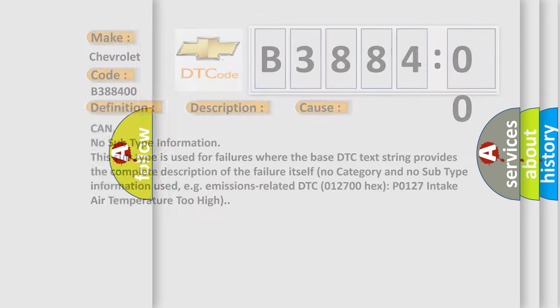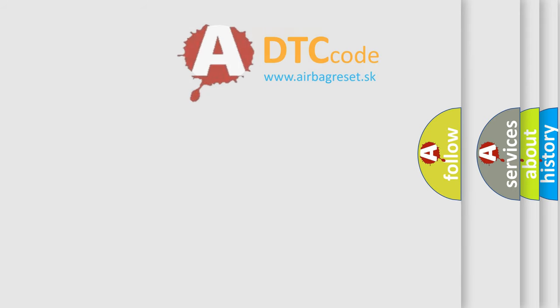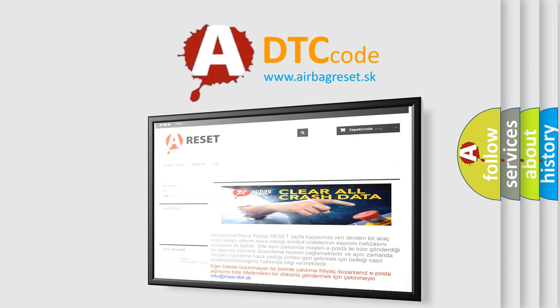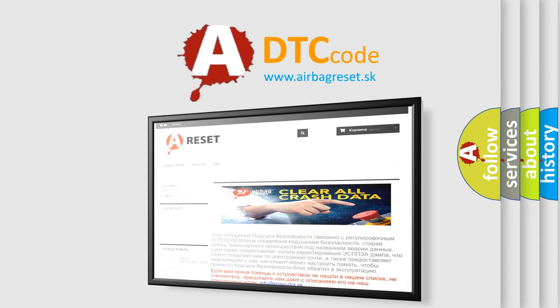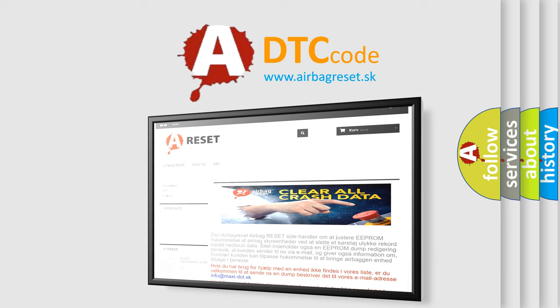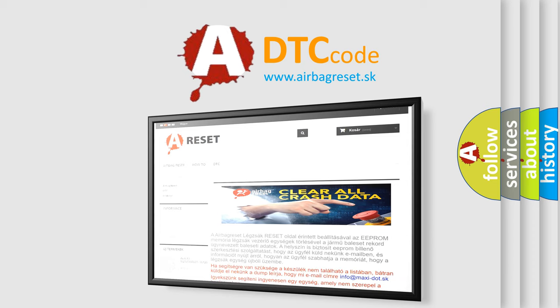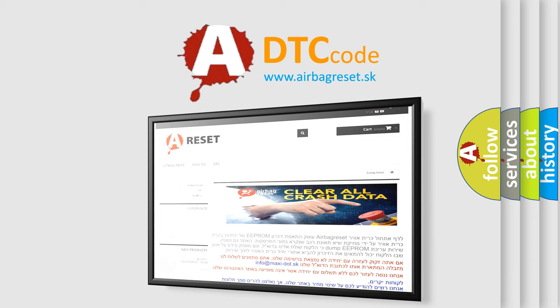The Airbag Reset website aims to provide information in 52 languages. Thank you for your attention and stay tuned for the next video.